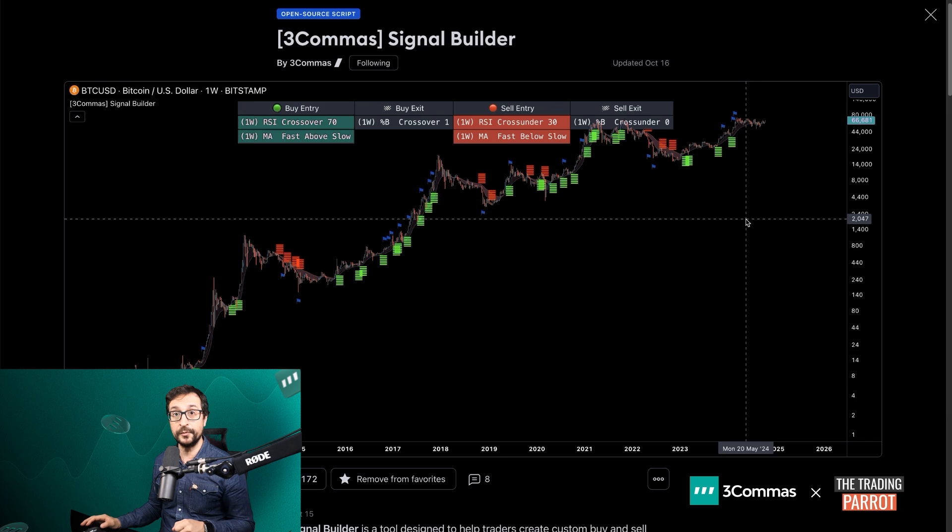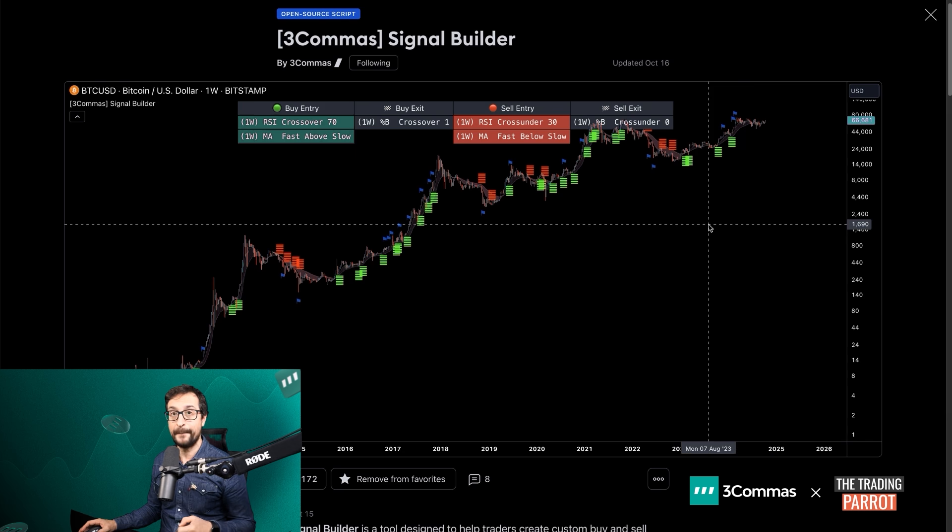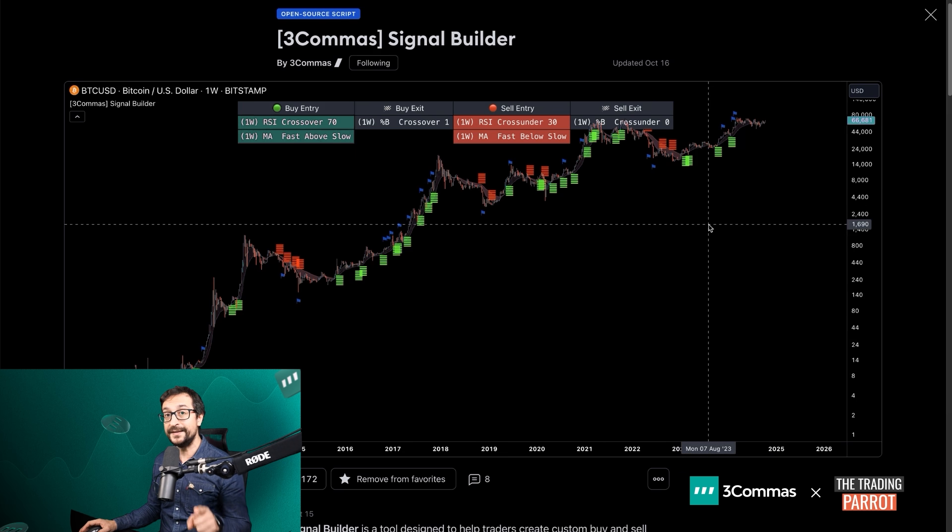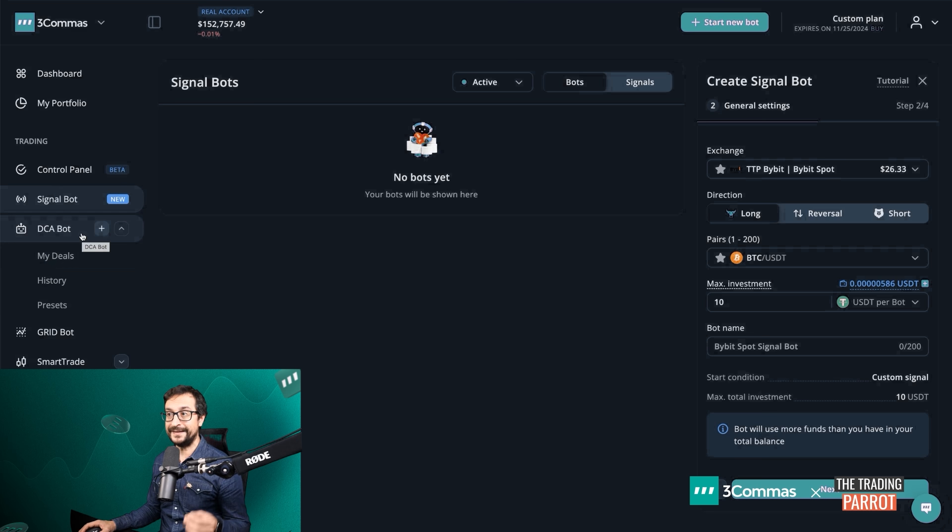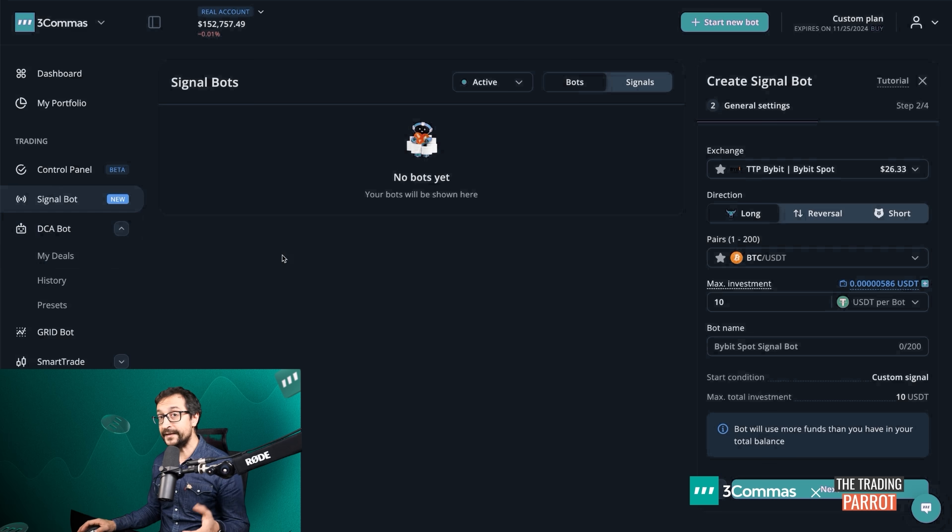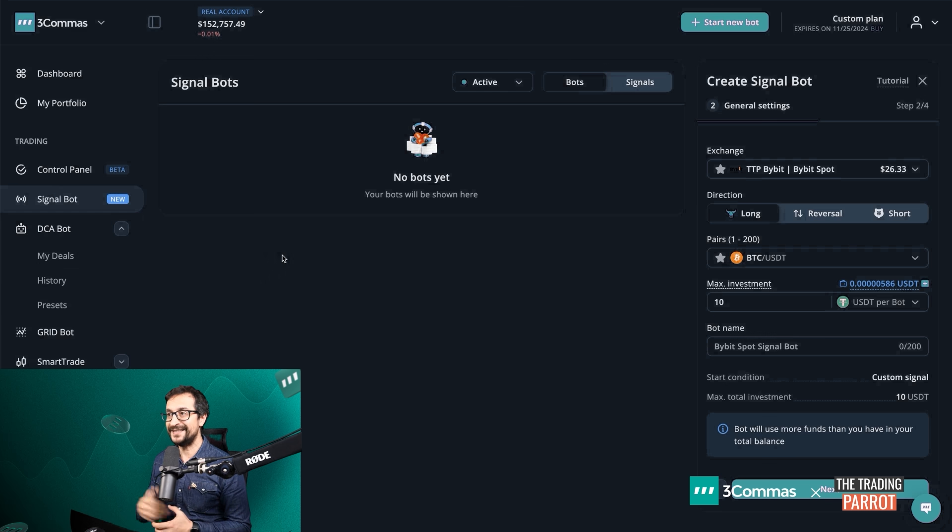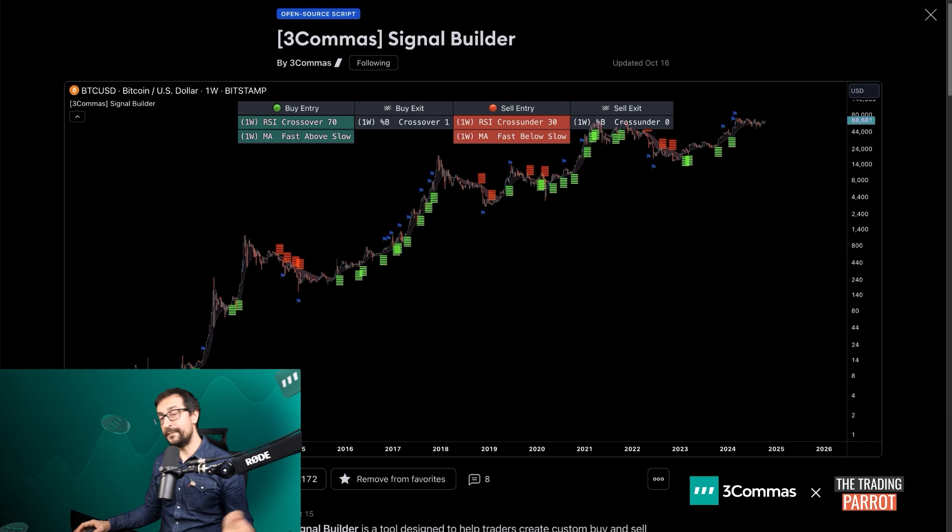In today's video, we're going to be focusing on how to integrate the Signal Builder Pine Script to build a 3Commas bot using the Signal Bot. I've been for years focusing only on the DCA bot, but I have to say that when it comes to integrating TradingView signals, the Signal Bot makes the experience very easy to set up.